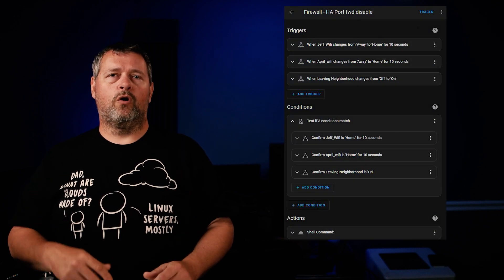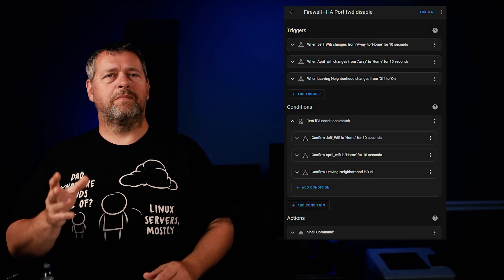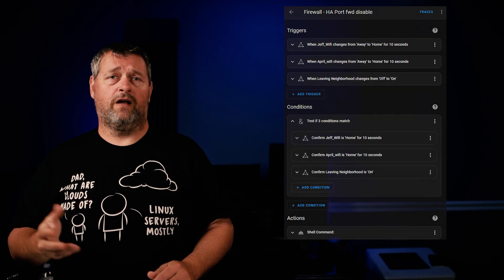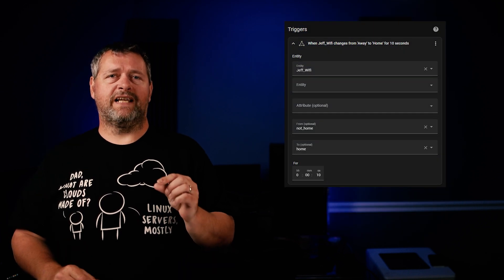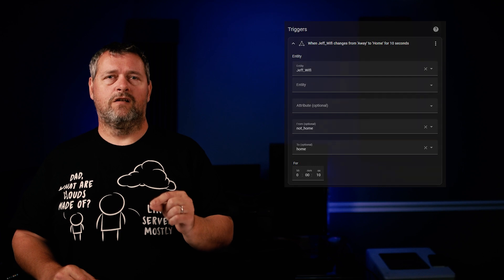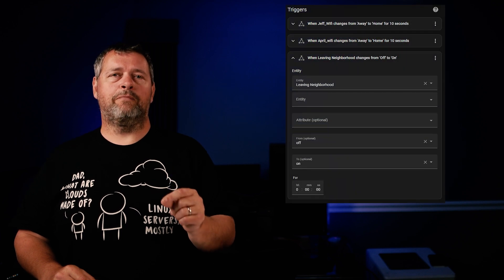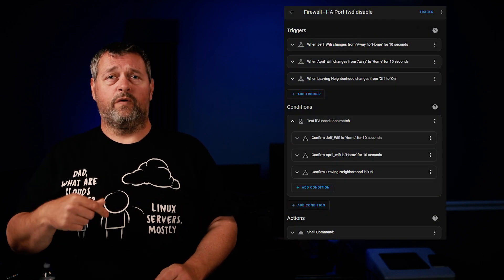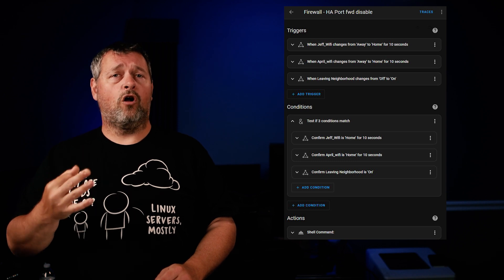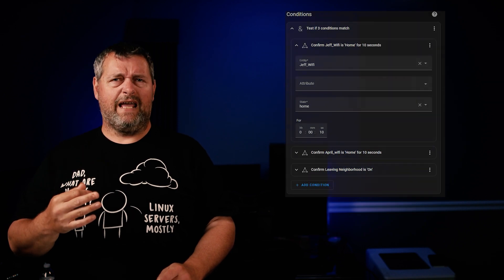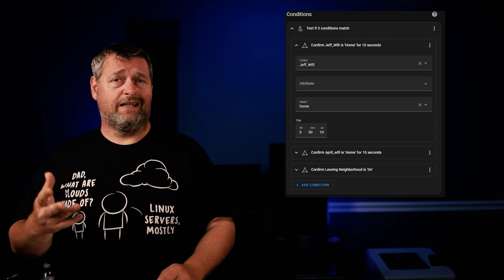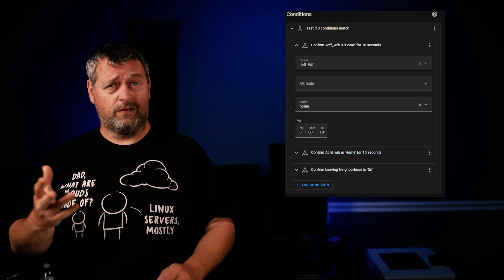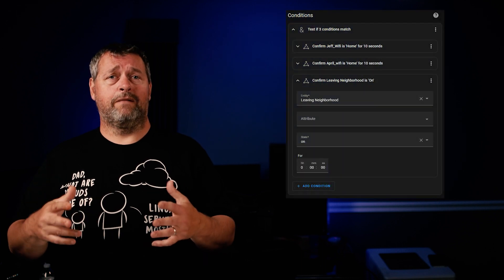Now let's take a look at the automation to disable the port forward rule. Once again, pretty straightforward, though we do have some conditions on this one that we'll go over as well. The triggers are one of our phones being connected to the Wi-Fi for 10 seconds, or if I turn leaving neighborhood back on. Under the conditions section, we have three conditions that must all be met in order for this to run: both phones have been connected to the Wi-Fi for at least 10 seconds, and leaving neighborhood is on.